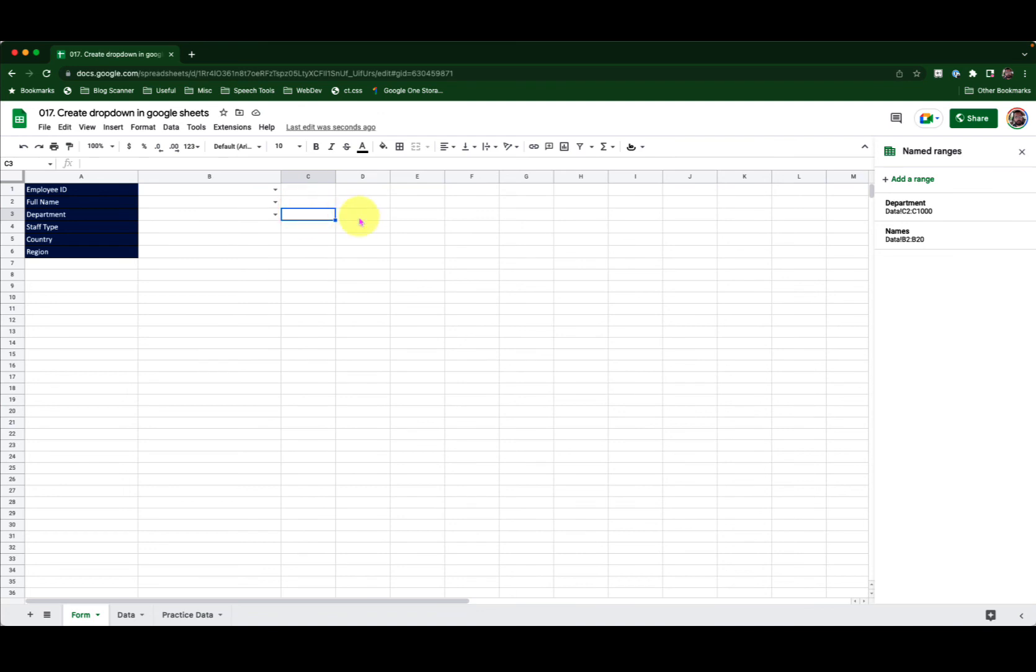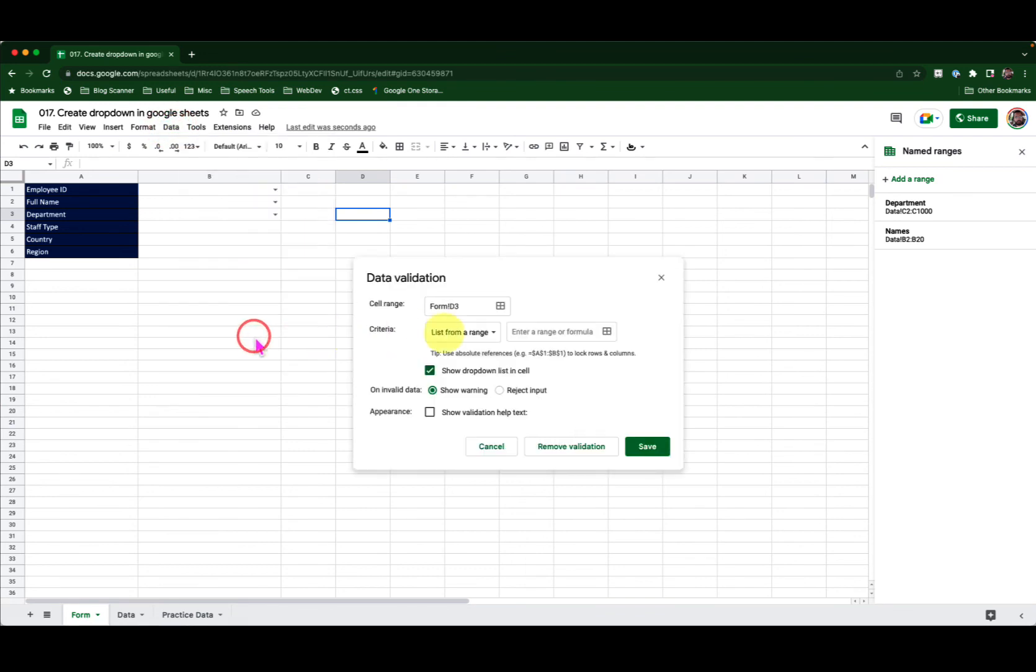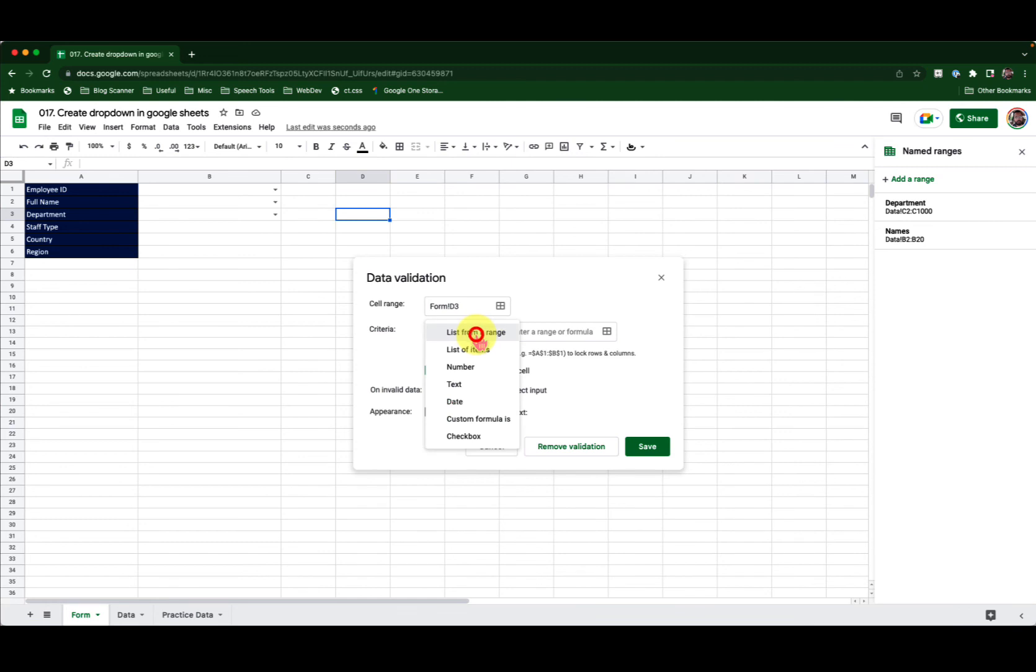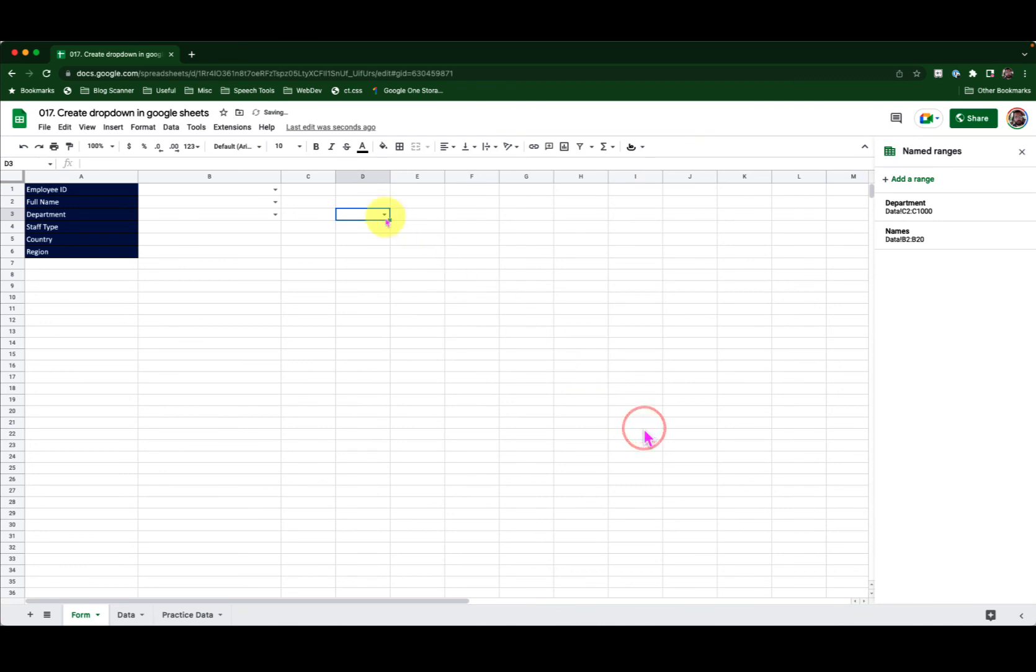Now if I want to add a drop-down by entering the values manually, how do I do it? For example, I will do it in cell D3. Click data, data validation. Now this time I will change the criteria from list from a range to list of items and type in item 01, item 02, item 03 and then click Save.